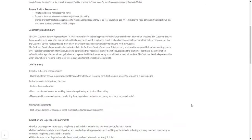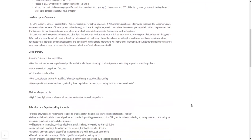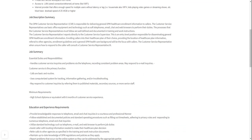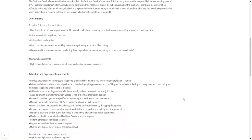So your job duties, what you're going to be doing is essentially handling customer service inquiries and problems via the telephone, recording consistent problem areas as well. And you may respond to email inquiries as well. Customer service is the primary function. So you're going to be working as a customer service rep. Your calls are basic and routine, so it's not hard, but they just need you to follow the guidelines. You're also going to be using computerized systems for tracking information gathering and troubleshooting. You may respond to customer inquiries by referring them to published materials, secondary sources, or more senior staff as well.